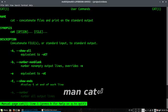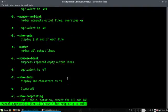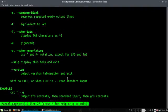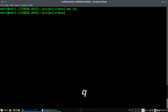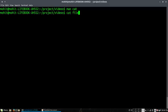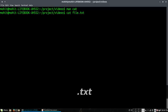You can check the documentation by doing man cat, and you can see all the options here. We'll be discussing these options in this video right now. So let's start by creating a file with cat.